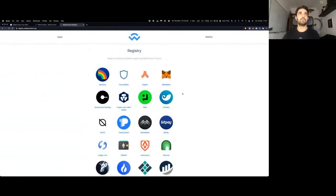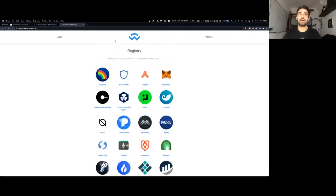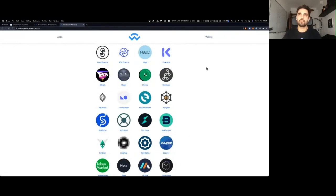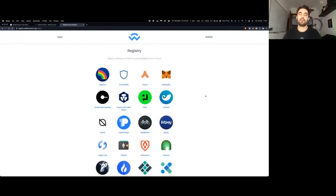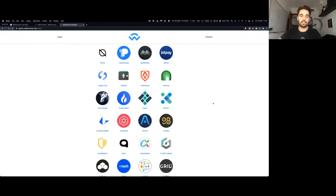You can already find at registry.walletconnect.org all the wallets that support WalletConnect and also the dApps. You can filter to show only apps — there are hundreds of apps and over 60 wallets supporting WalletConnect today. It's a very diverse ecosystem that's growing every day and allows for a much better user experience overall, because we're not relying on a single wallet or a single app.